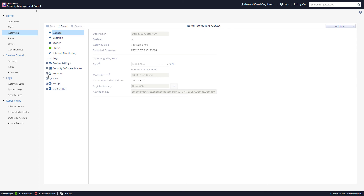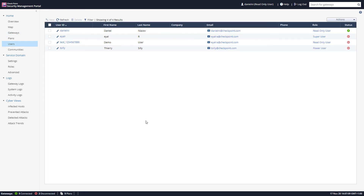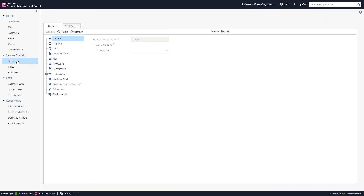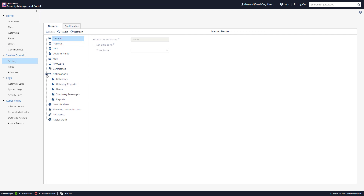We can also see VPN settings and CLI scripts set for that gateway, and expand to see much more information. Users defined on this demo environment, VPN communities, the service domain, logging, DNS information, custom fields, mail for alerts, firmware builds available, certificates, notifications for gateways, reports, users, summary messages — all of those are listed here.